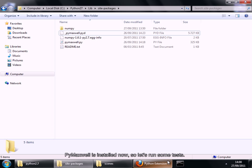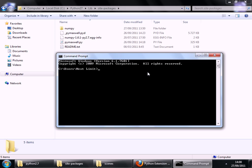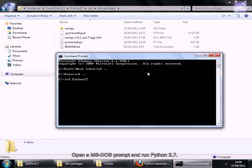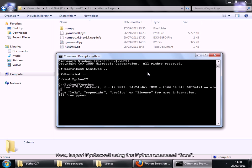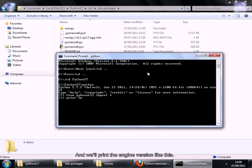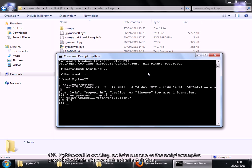So let's run some tests. Open an MS-DOS prompt and run Python 2.7. Now import PyMaxwell using the Python command FROM. And then we will print the engine version like this. Okay, PyMaxwell is working.